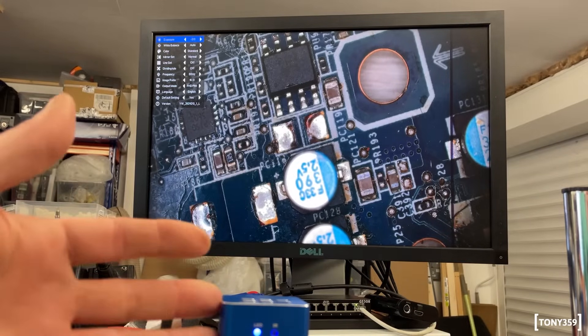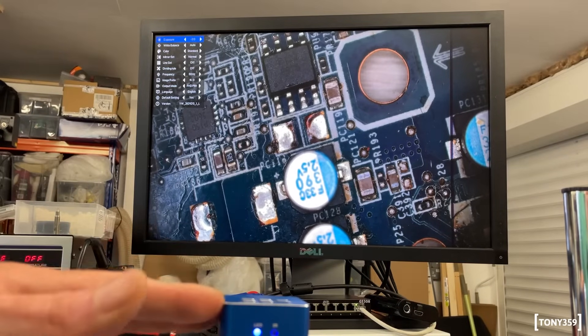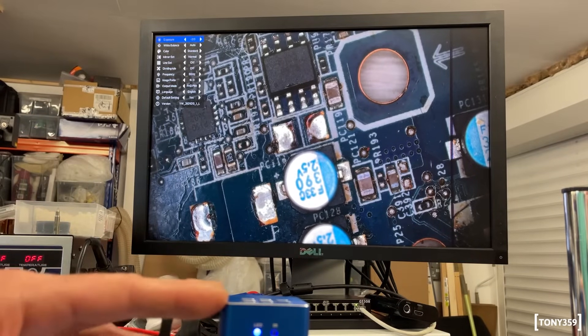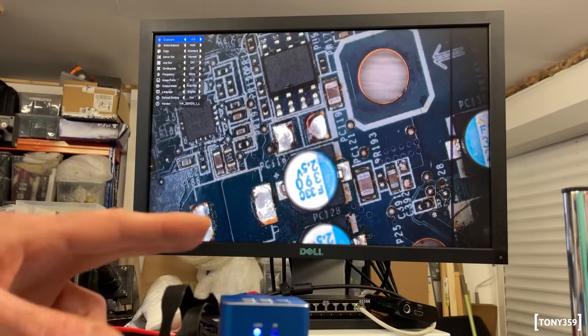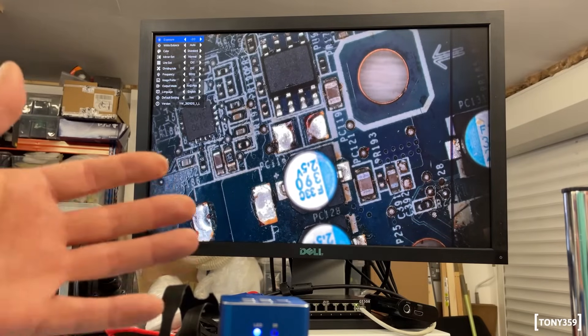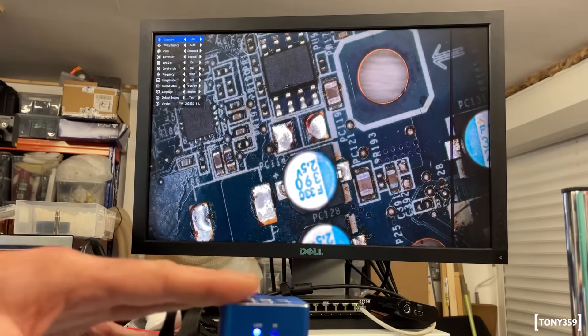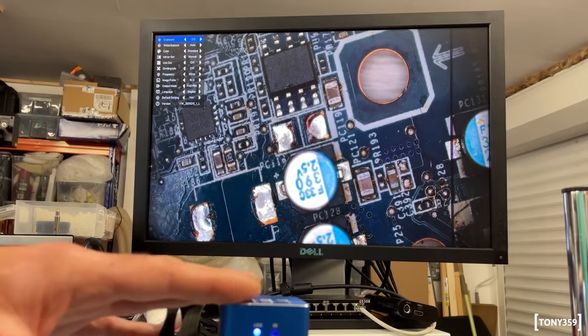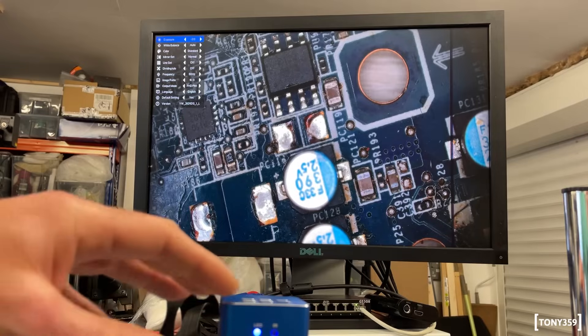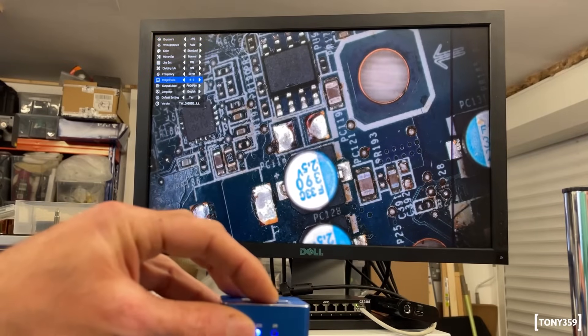I don't need it, but it's a feature that probably may be interesting for someone. You can change the language, obviously. The output can be Full HD 60Hz or Ultra HD, I think it's only 30Hz.